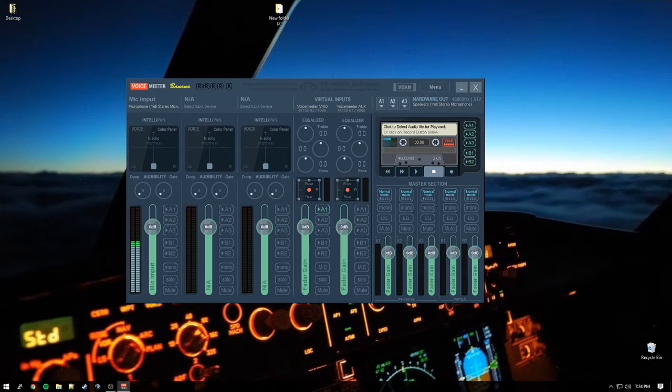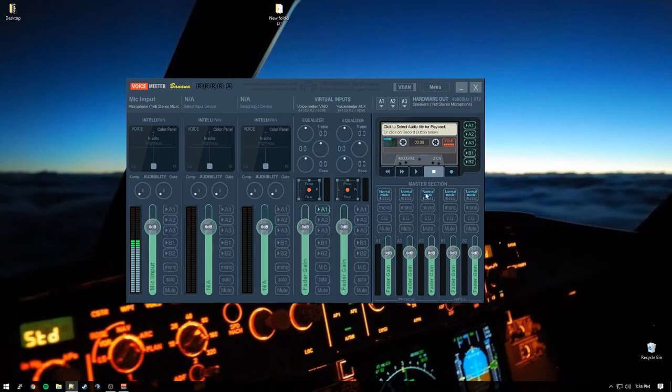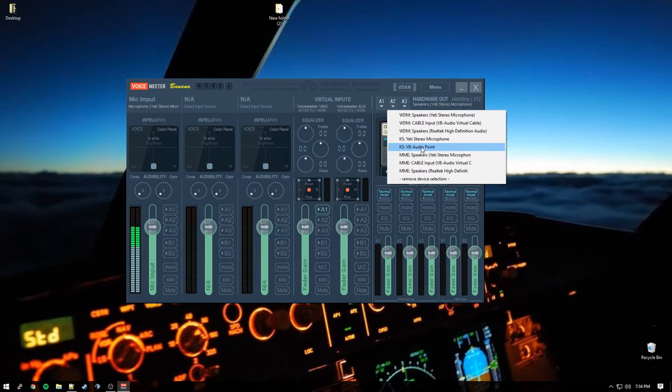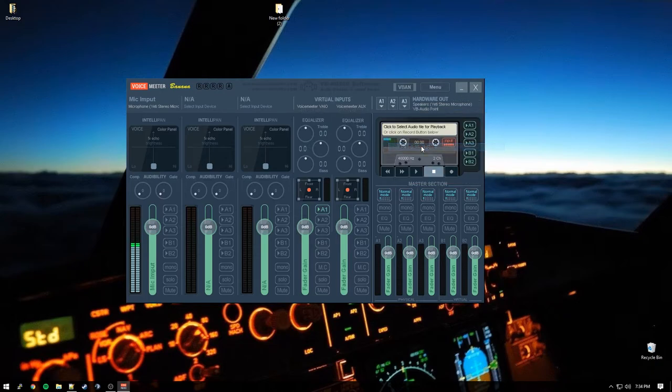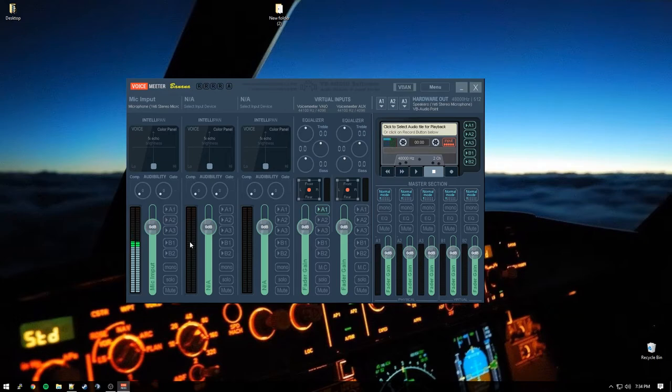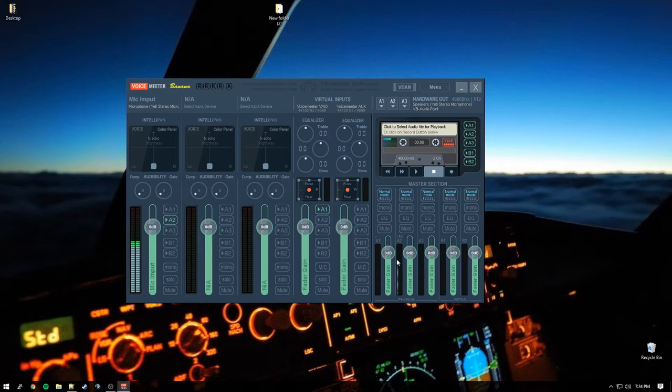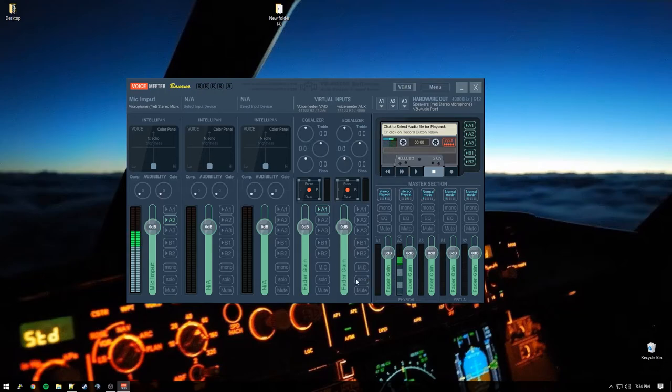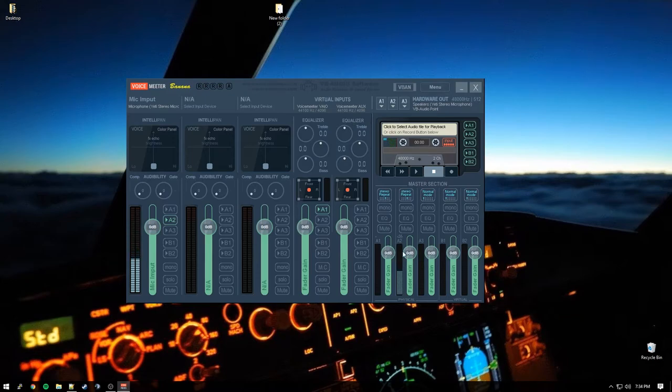Now A2 is going to be our virtual audio cable. So we click A2 here. And we go down. And we want to select the virtual audio cable. It should be KS. If it's anything else, just choose it. But VB audio point. So there we go. So now VB audio point will be our output there. So if I hit A2, you'll see over here that this microphone is now picking up over on track A2. And I'm just going to go ahead and click these over into stereo. Repeat. It doesn't really do much. It just gives you the full bar. So it's easier to see that you're outputting correctly.